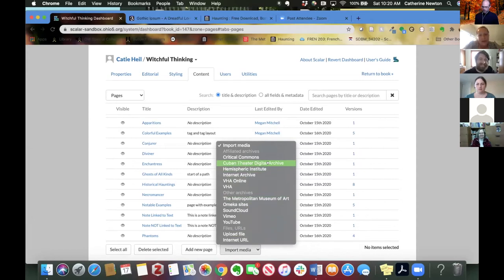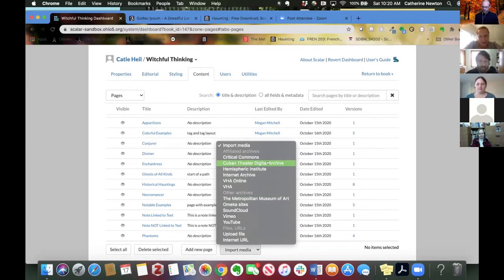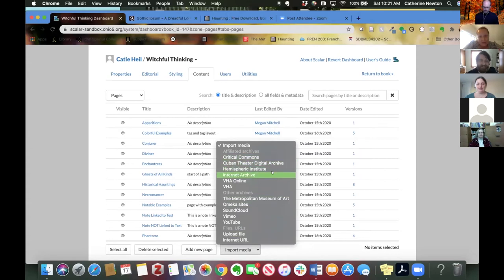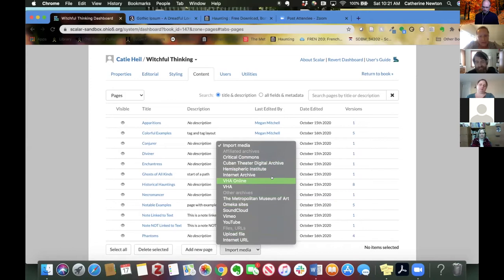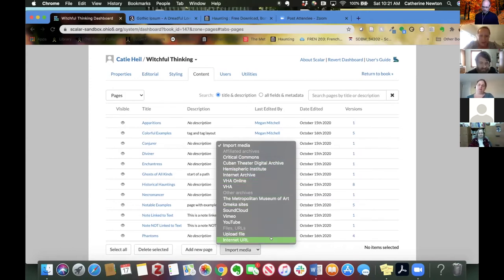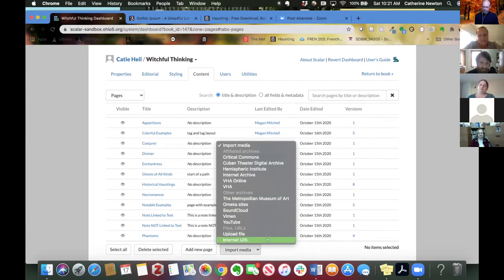And Scalar, you may know by now, is kind of run by academics. So it's not always the case that maintaining these bridges are their first priority. And every now and then you'll get an error message if you use one of them. If that happens, a good workaround is to use these direct upload options or the Internet URL. So just be aware of that.